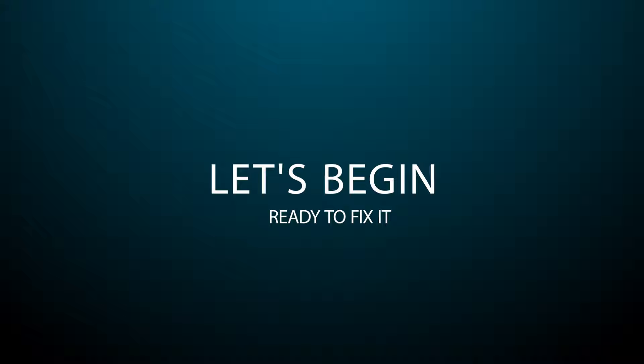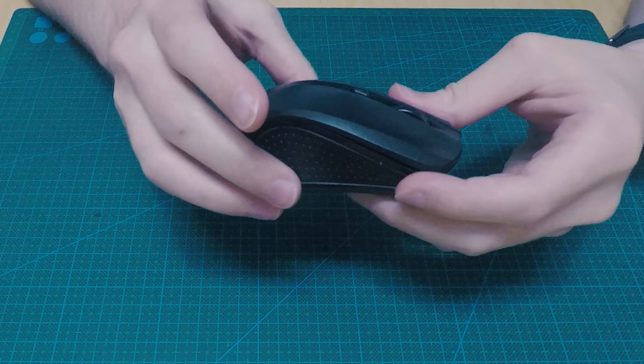Now that we have our tools ready, let's get to it. This is the mouse that I'm working on. Let's open it, shall we?